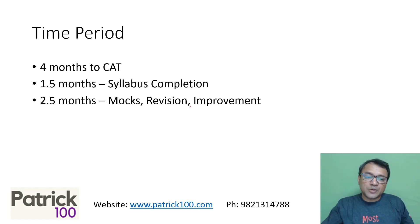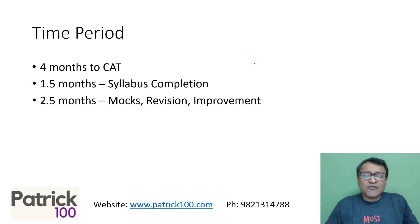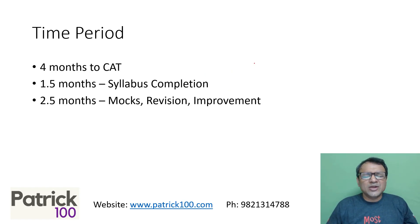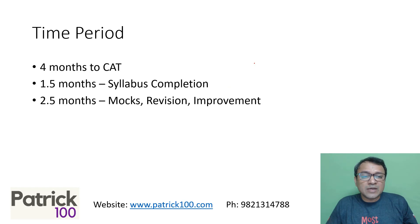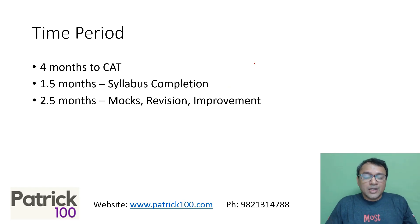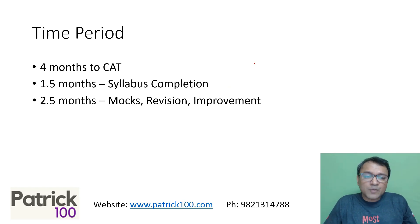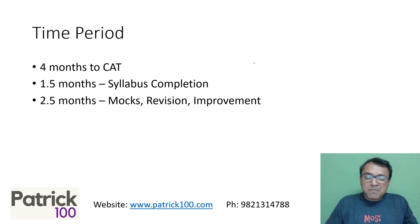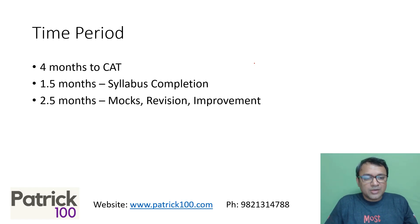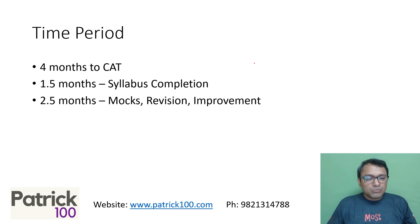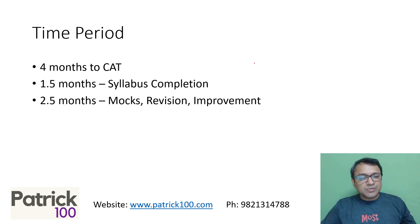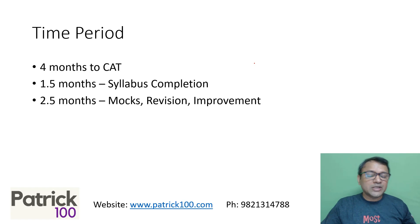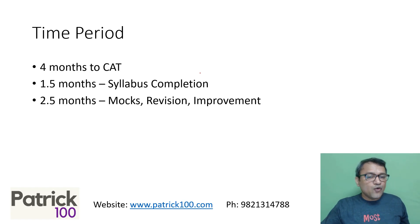So 2.5 months for mocks, revision, improvement. A lot of students do ask whether it's late for CAT. I would say no, it's not late. People even start in the month of August and crack the exam. Yes, you will have to give a little extra time for preparation, but it's not late. Try to follow a proper plan, make a plan and follow it. And that will help you do well in the exam.